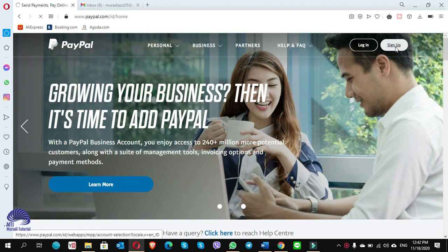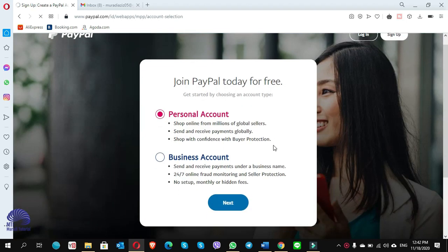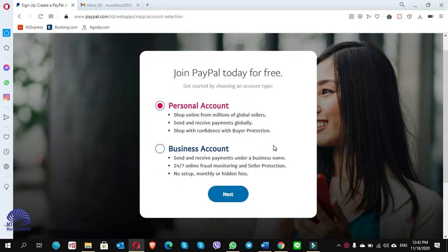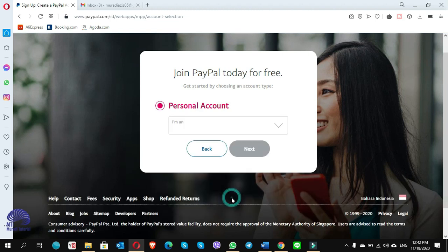Here you have two options: the personal account and a business account. You have to choose the personal account and click on next. It says join PayPal today for free - get started by choosing an account type.